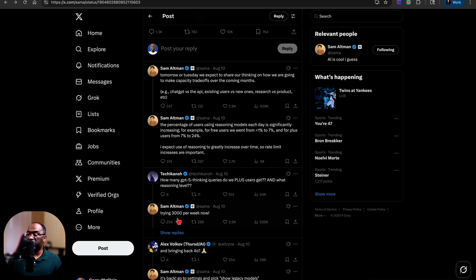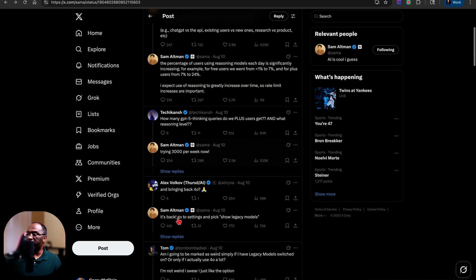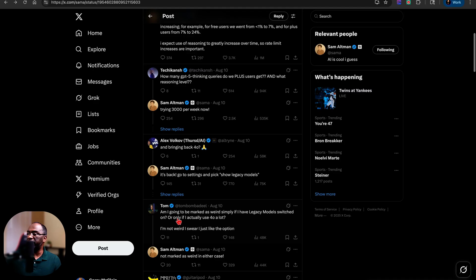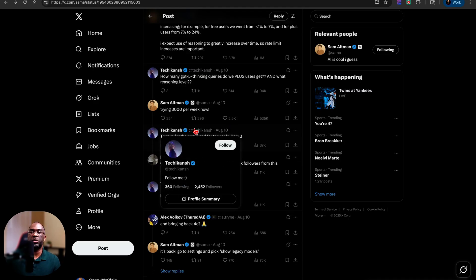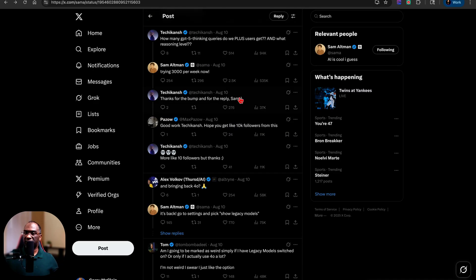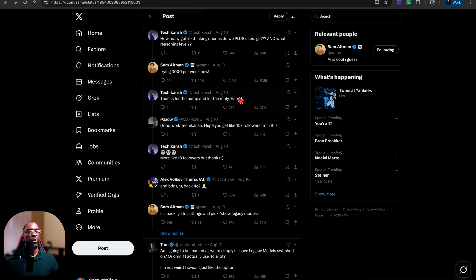And so 300 thinking queries was something that I thought might be a reasonable concession for the plus plan. If it's 3,000, as someone pointed out, then that completely does away with the need for an actual pro subscription because that's the main selling point of the pro plan. You get unlimited O3 model queries.